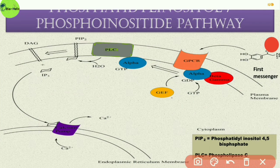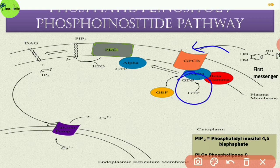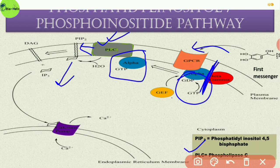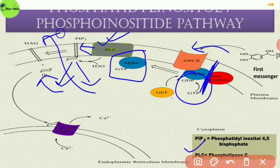The second pathway is the phosphatidyl inositol pathway. Here, the ligand — the first messenger — binds to the GPCR; similarly the G protein gets activated, GDP is replaced by GTP, and the G-alpha–GTP complex separates from the G-beta–gamma complex. However, here the G-alpha–GTP binds to phospholipase C — not adenylate cyclase. Phospholipase C then cleaves phosphatidyl inositol-4,5-bisphosphate (PIP2) into two parts: IP3 and DAG (diacylglycerol), and both IP3 and DAG act as second messengers.